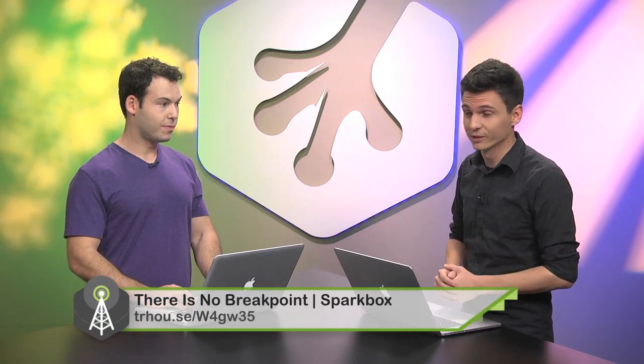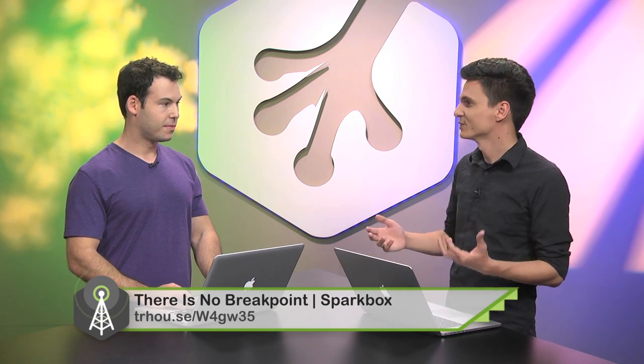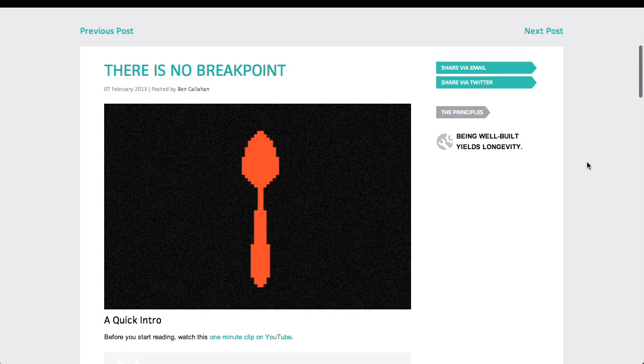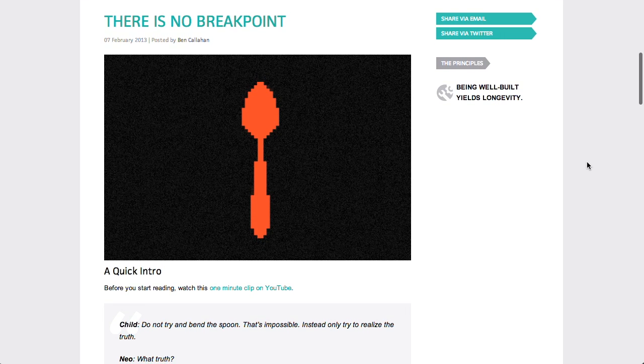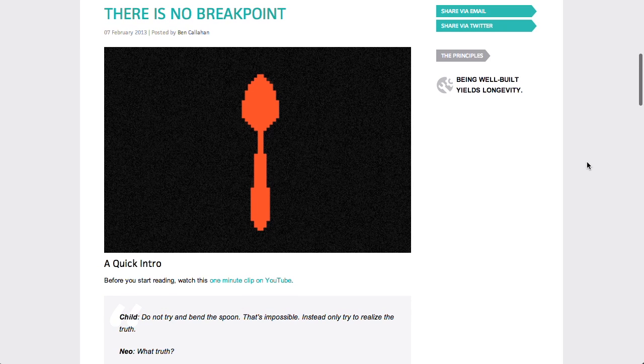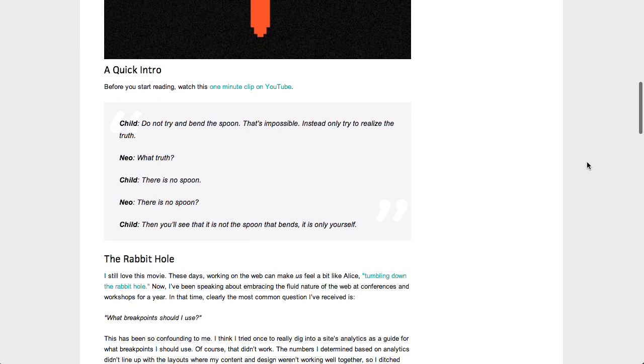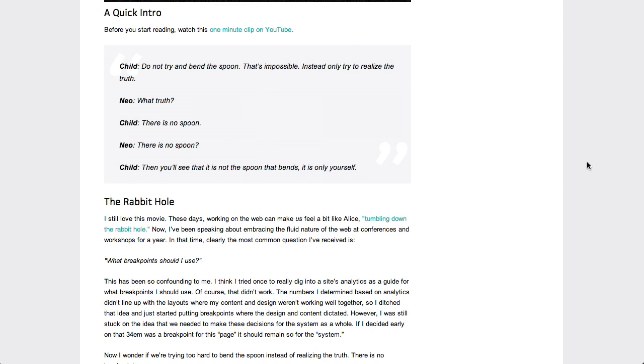Next up is a really cool blog post called There Is No Breakpoint — a reference to There Is No Spoon from The Matrix. There Is No Breakpoint is about breakpoints in responsive web design, which is basically where you target your media queries towards certain resolutions. As you get down to an iPad size or a phone, or up to a large desktop, you code in these breakpoints in pixels using media queries.